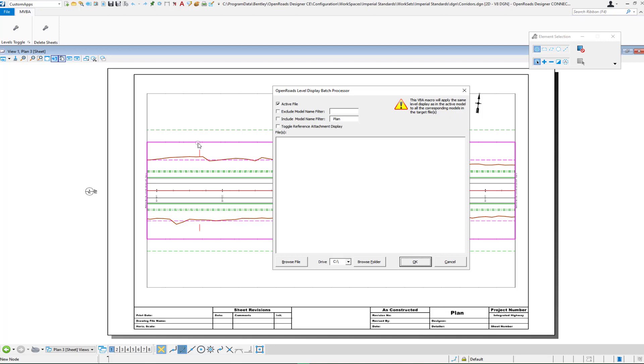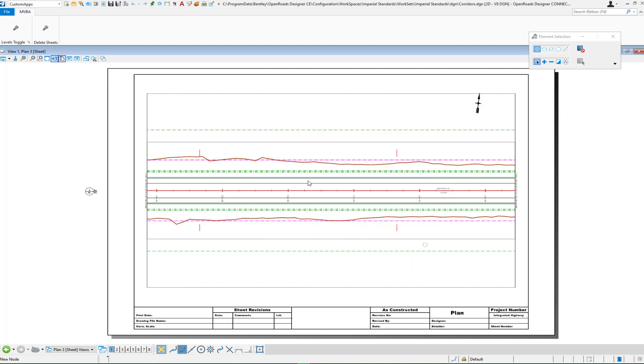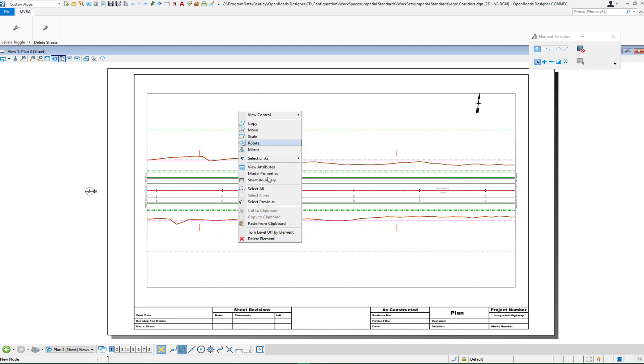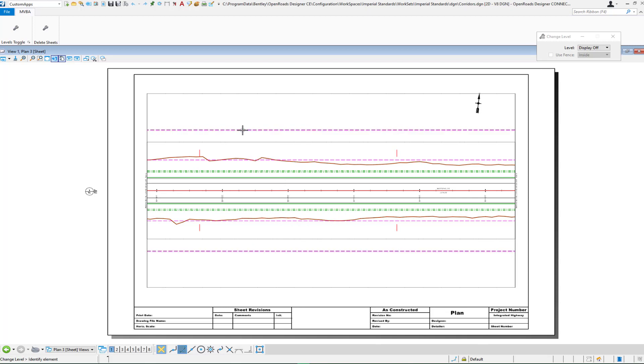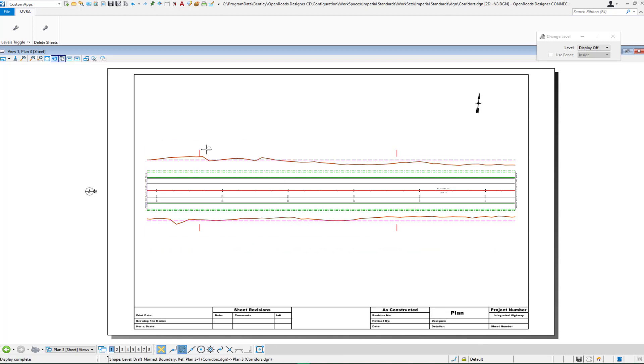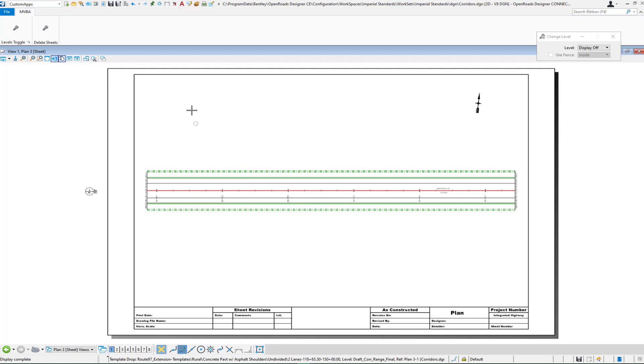In my sheet models here, I want to turn off some levels. The first thing I would do is get this sheet model the way that I want it. So I'm going to turn off, for example, some of the levels that I don't want to see in my sheet model. And you'll have that the way that I want it.